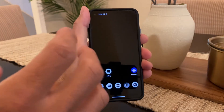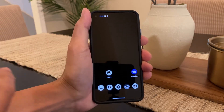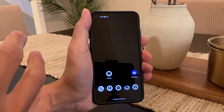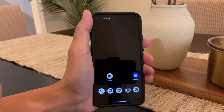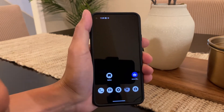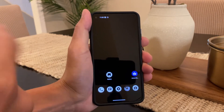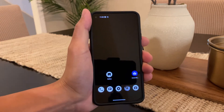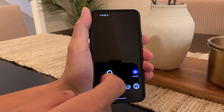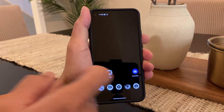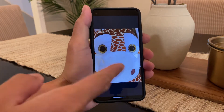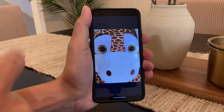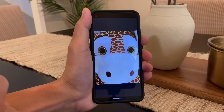Different profiles are completely separated from each other, so files on one profile cannot be read or edited in a different profile. So the question is, if you take a beautiful picture, how do you get this picture over to your owner profile?